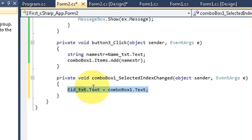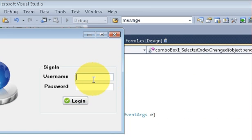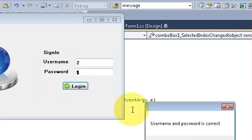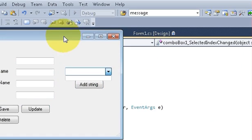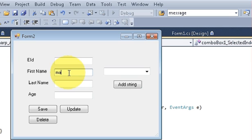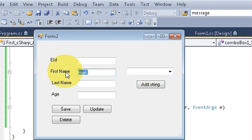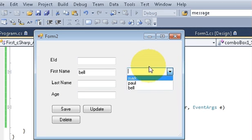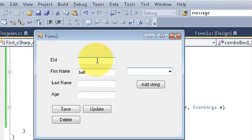Let's see what this line does and run the program again. Username and password. First I'll add some names in the combo box: First Name, Second Name, Third Name — so three names. Now whatever name I select from the combo box should appear in the other text box.